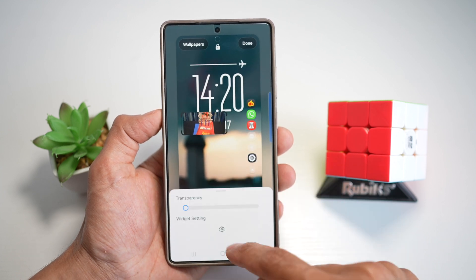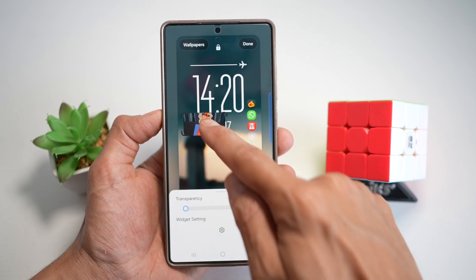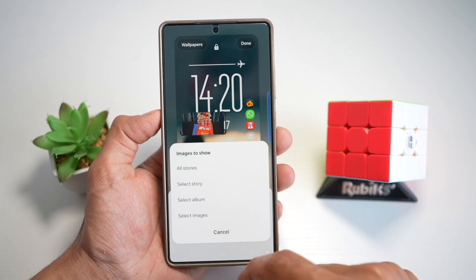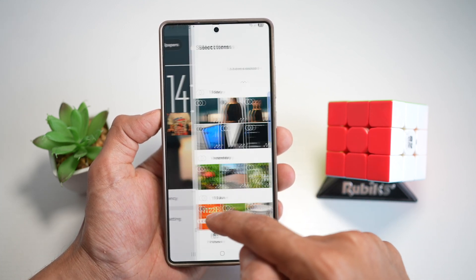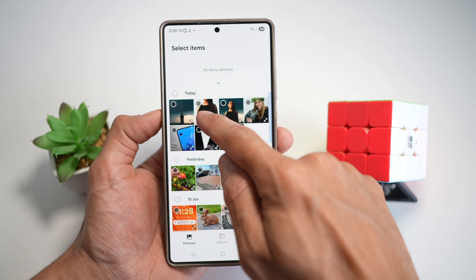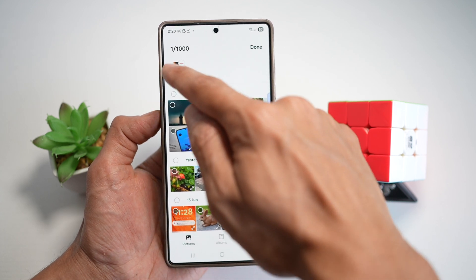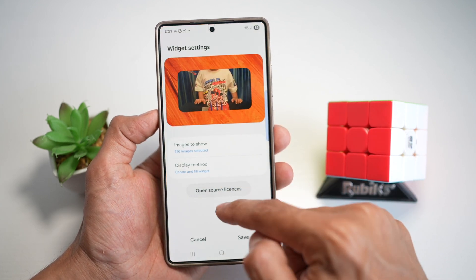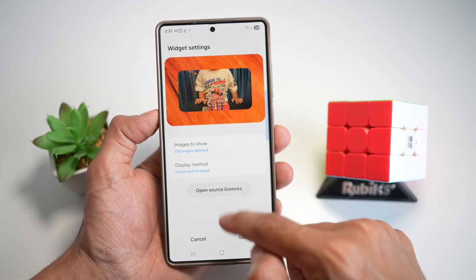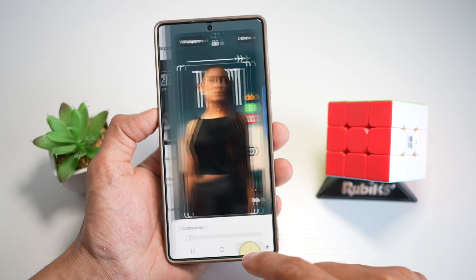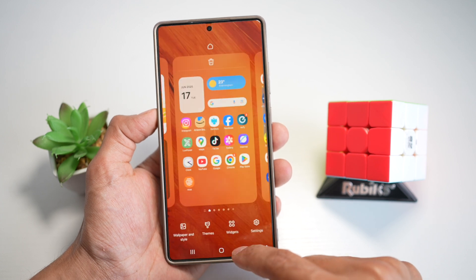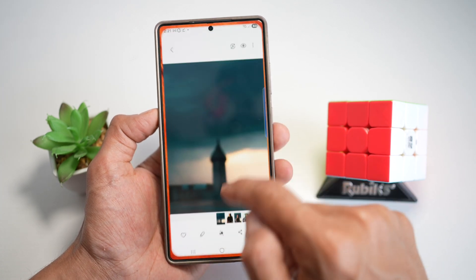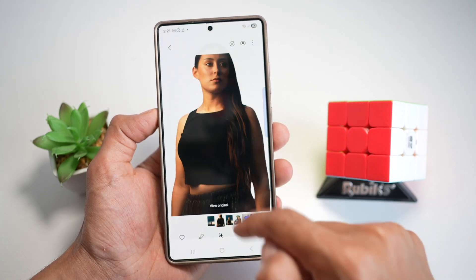Tap add widget, then tap on the widget itself and tap on settings. Tap on select image and select the image we created. Note: you need to do this two times as there seems to be an issue. Before we do that, let's go back to your gallery and crop the image first.